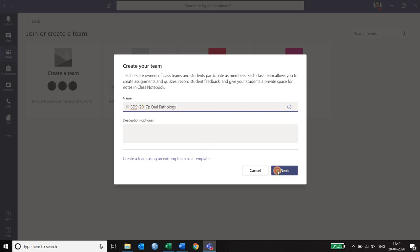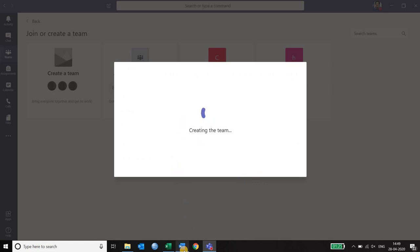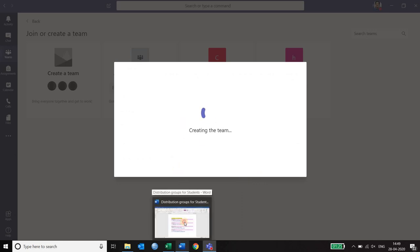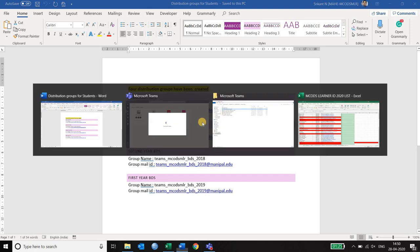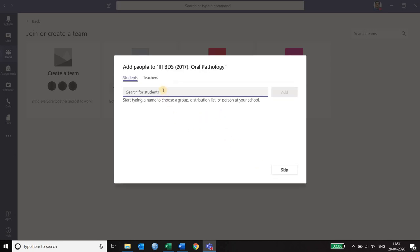And I click next. It will ask me the student ID which I am going to pick up from my distribution list. And my distribution list shows this is the email ID. I copy that email ID. Go back to the team. And then I paste it at the place where it is asking me to paste.